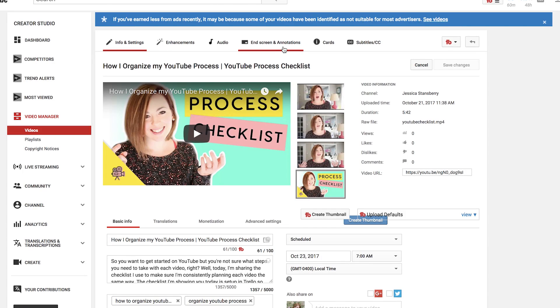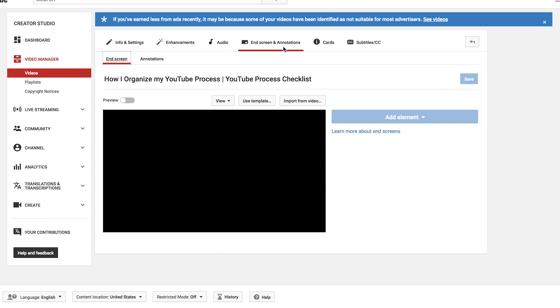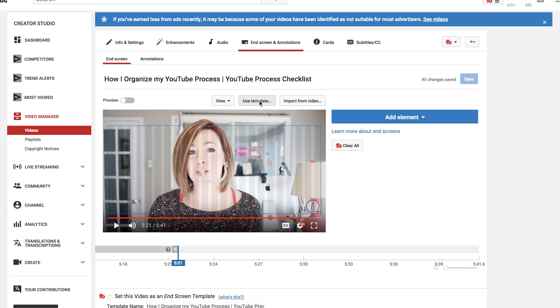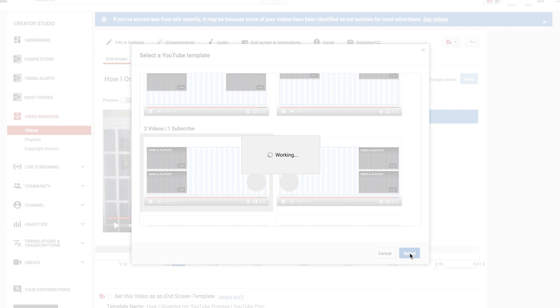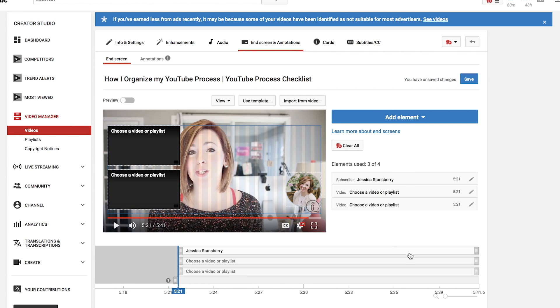There are templates involved in this process, or you could place things wherever you want. The one I like to use has a subscribe button and two videos being recommended to the viewer. As I talk through this I'm going to show you on screen how to do this — you go to the end screen section on your YouTube panel, click 'use template,' find the template you want, and tell it which videos to put in which slot.